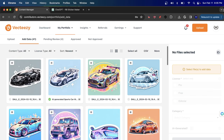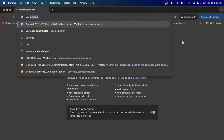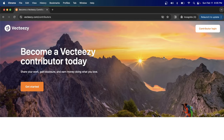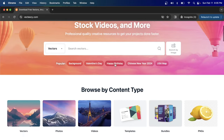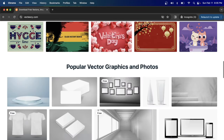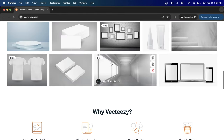VectEasy is a website where you can actually create and upload different images — prints, quotes, PNGs, JPEGs, and even vector files. The website VectEasy is, like I said, a place kind of like Adobe Stock where you can sell all kinds of different images.